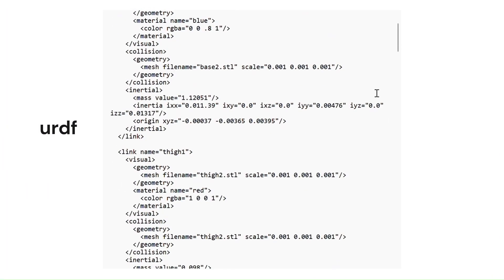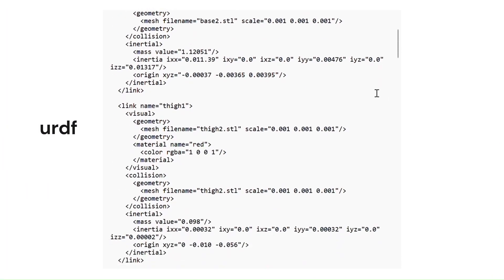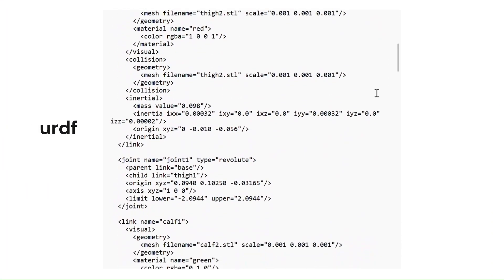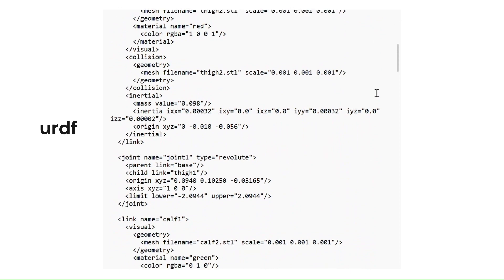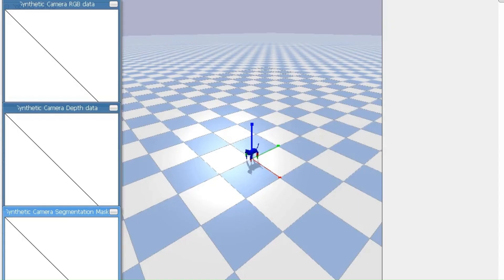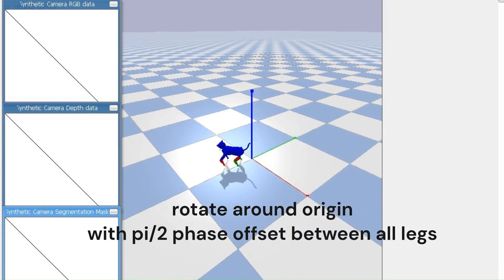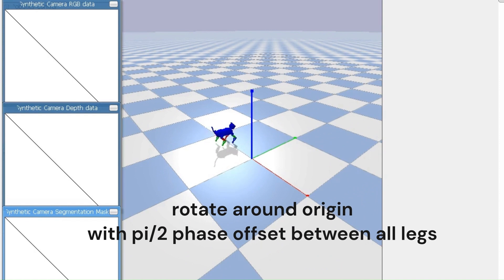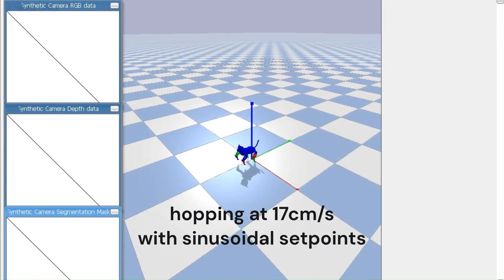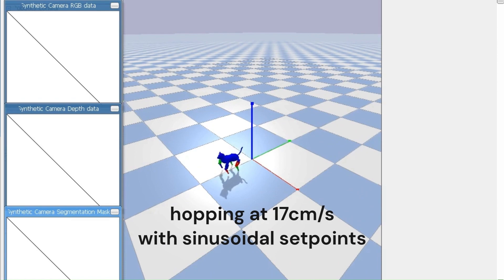To simulate the robot, I defined a URDF file with all major linkages and joints in the robot. Then I imported this into the PyBullet gym environment, and simulated some sinusoidal gaits that performed better than the manually tuned gait.